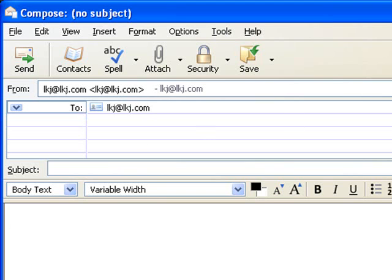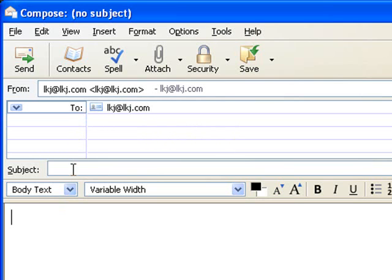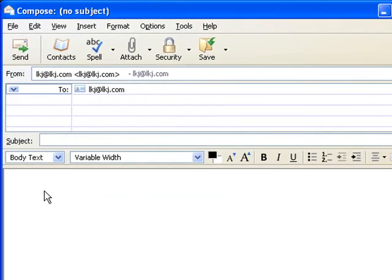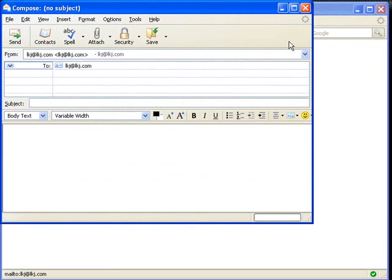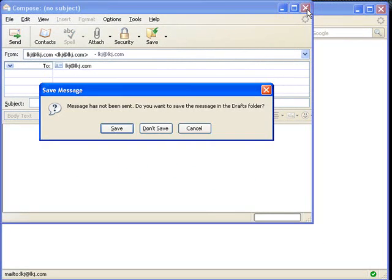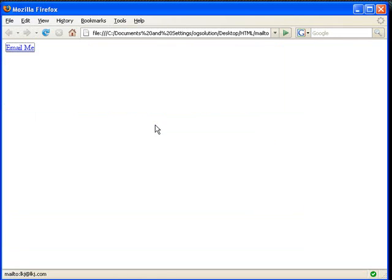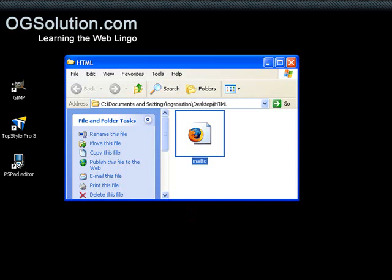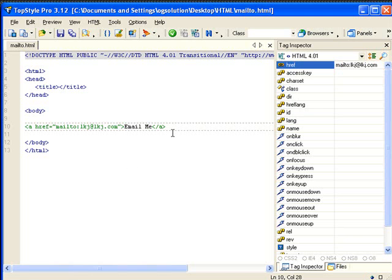Now let's add some more information to this email form to have CC, BCC, a subject line, and some body text. Let's give it a try. Okay. Nope, I don't want to save this. Minimize. Bring back TopStyle.